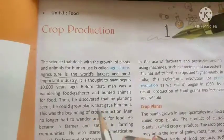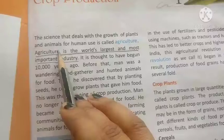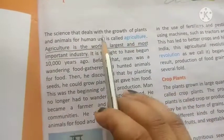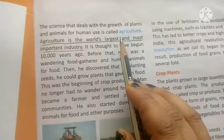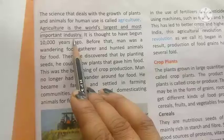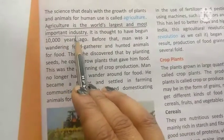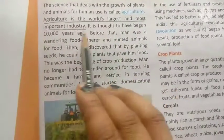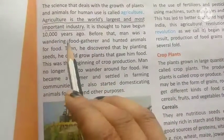Fasalka Utpadhan. The science that deals with the growth of plants and animals for human use is called agriculture. We are talking about plants and animals' growth. Agriculture is the world's largest and most important industry. It is thought to have begun about 10,000 years ago.